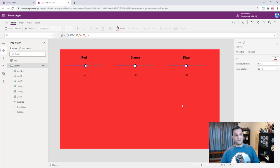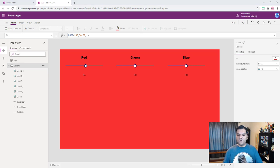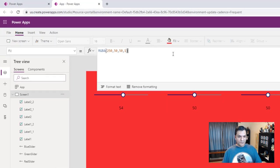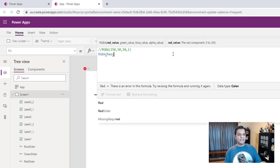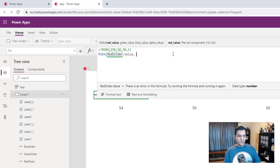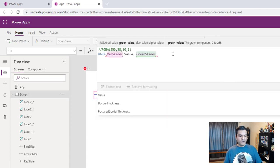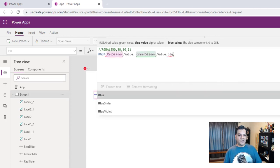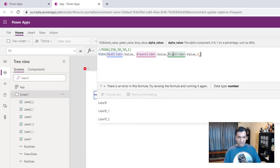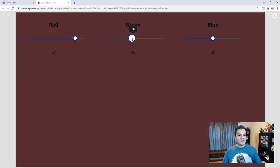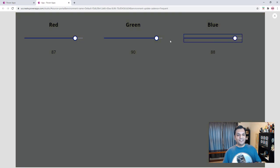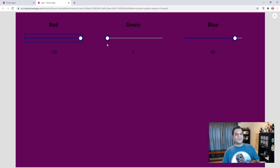Now that we have the sliders set up with low 0 and high 255, let's update the RGBA formula on the screen fill. I'll comment out the old formula and write: RGBA(RedSlider.Value, GreenSlider.Value, BlueSlider.Value, 1). Now the sliders are directly affecting the background color — you're dynamically controlling the colors. You can really get some fantastic colors this way.